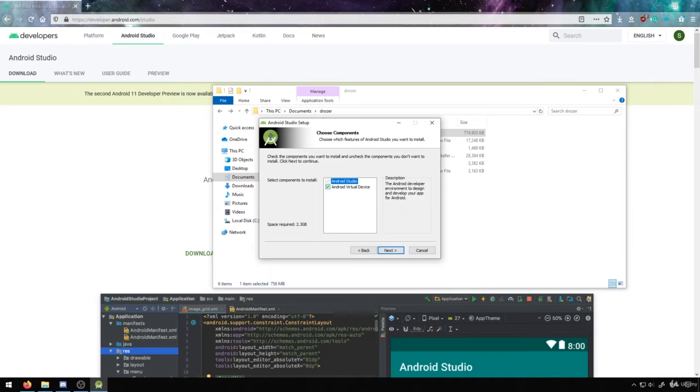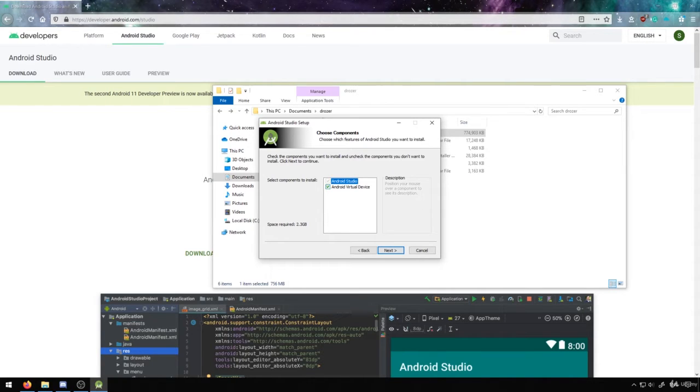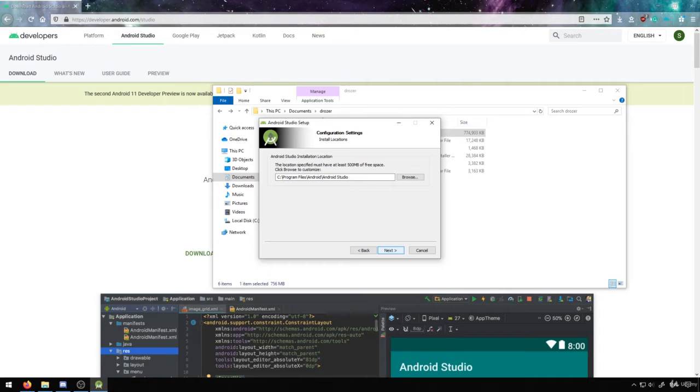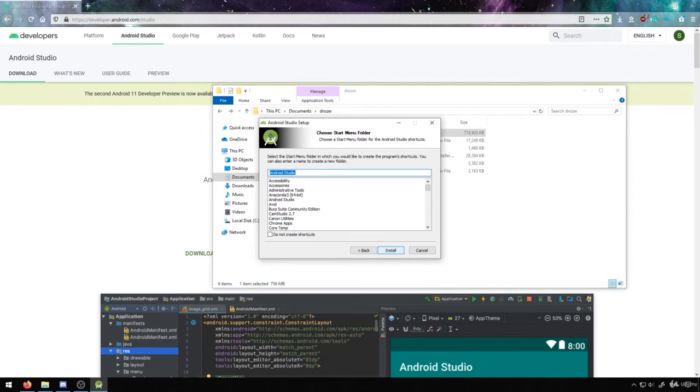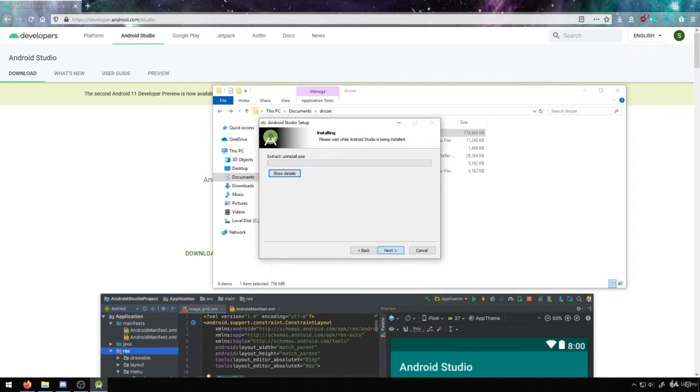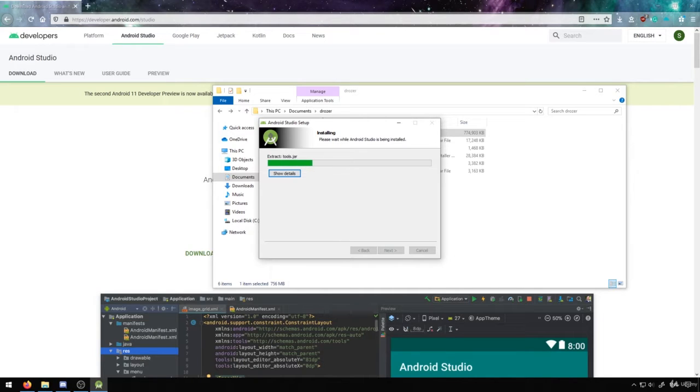We want to get Android Studio and the Android Virtual Devices, so make sure both of these are checked. It will take up 2.3 gigs of space. It doesn't really matter where you install it to. Just install it wherever you would usually install your stuff. Then hit Install, and it will go through the installation process.